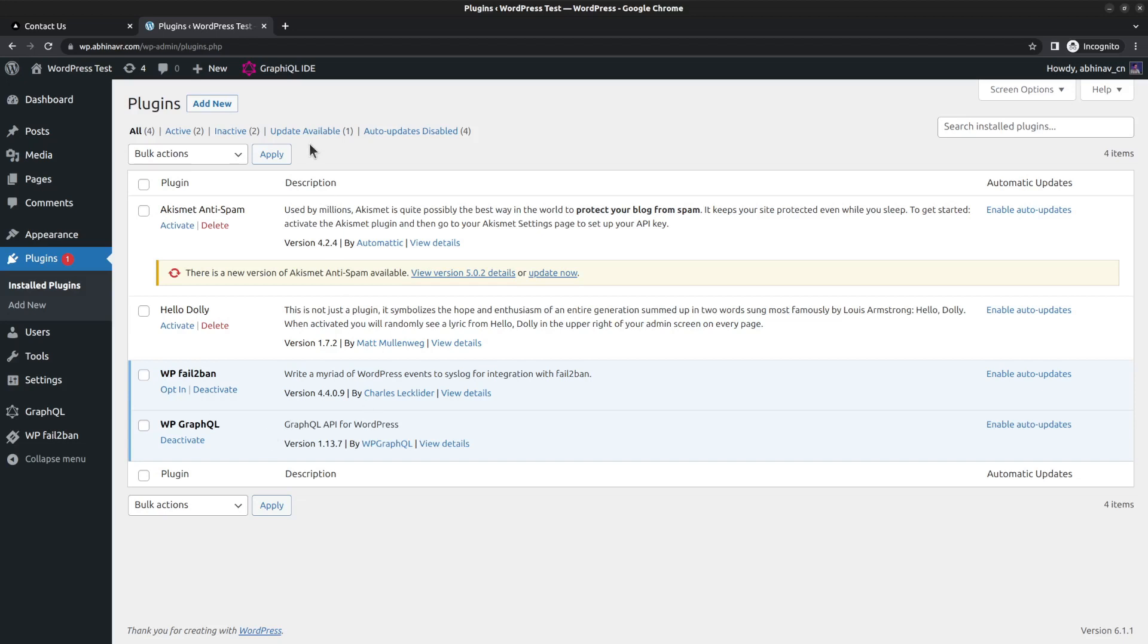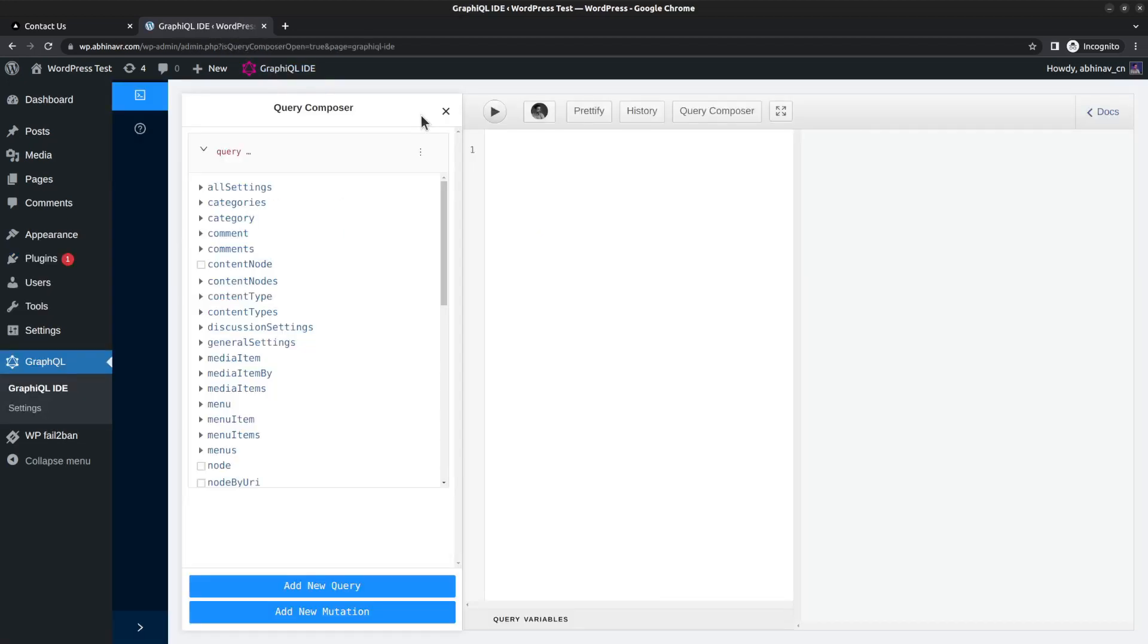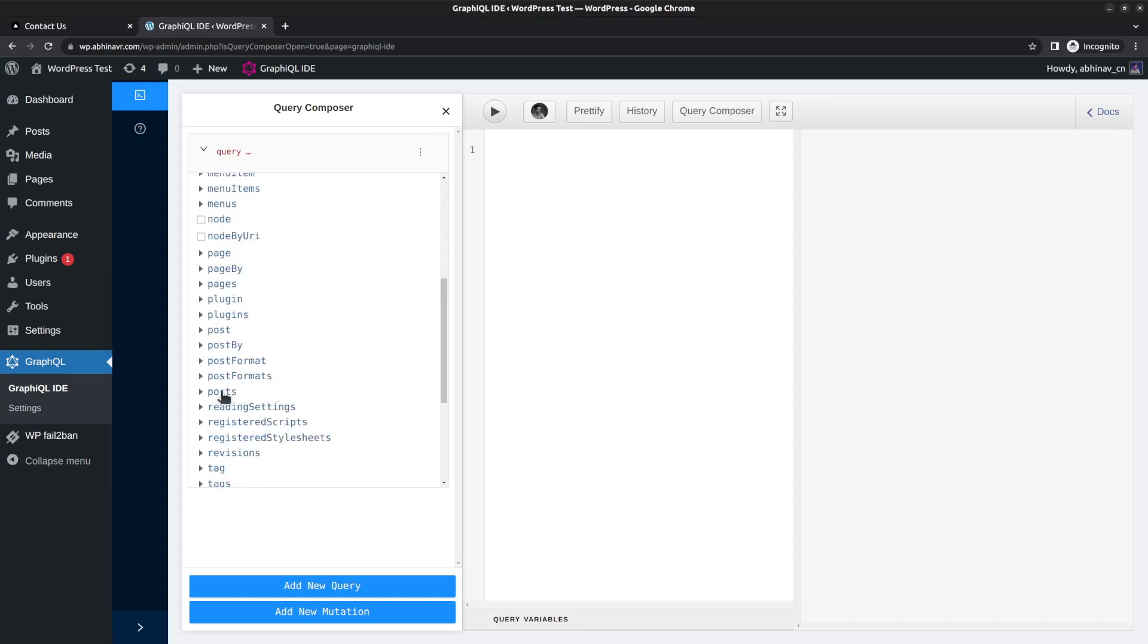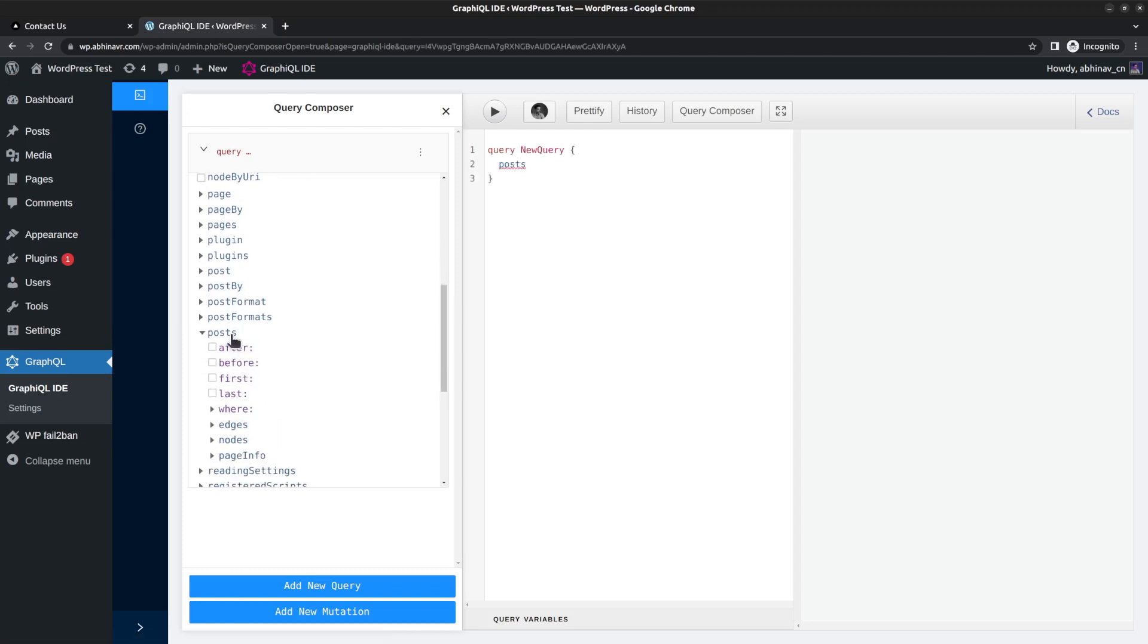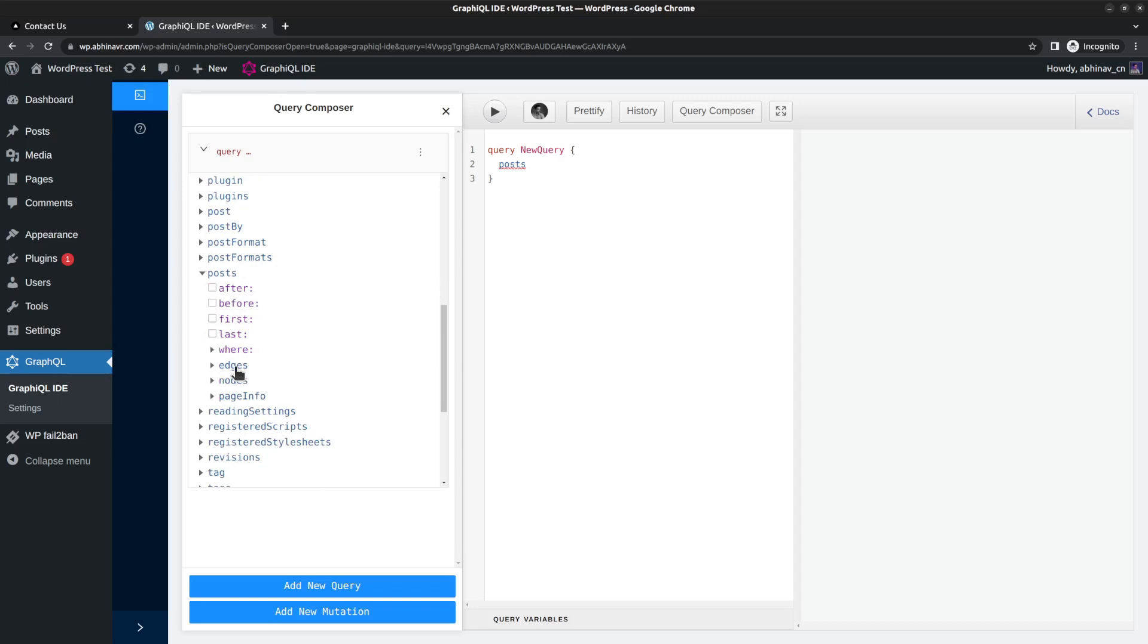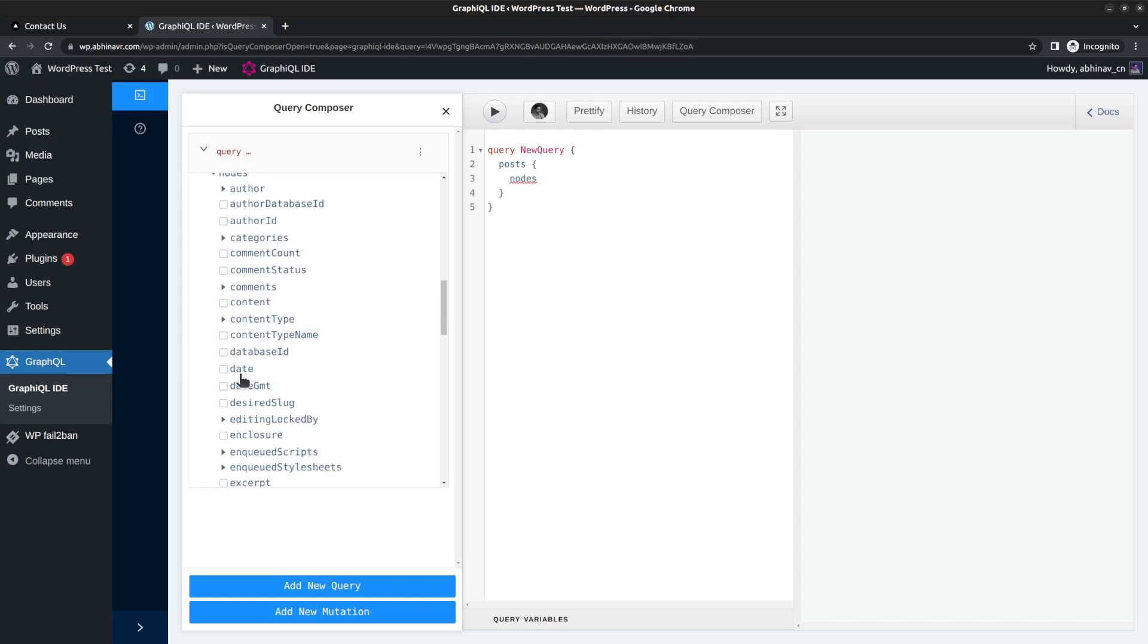Also, the plugin comes with a feature called GraphQL IDE where we can compose GraphQL queries. In later videos I will show you how you can use this interface to generate query strings. Just to give you an example, suppose I want to fetch a list of posts.